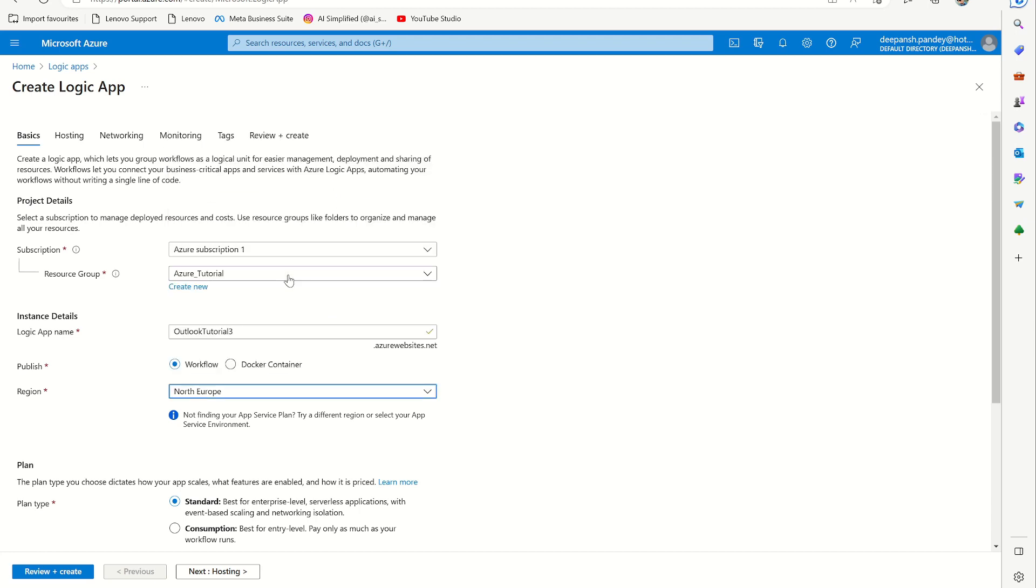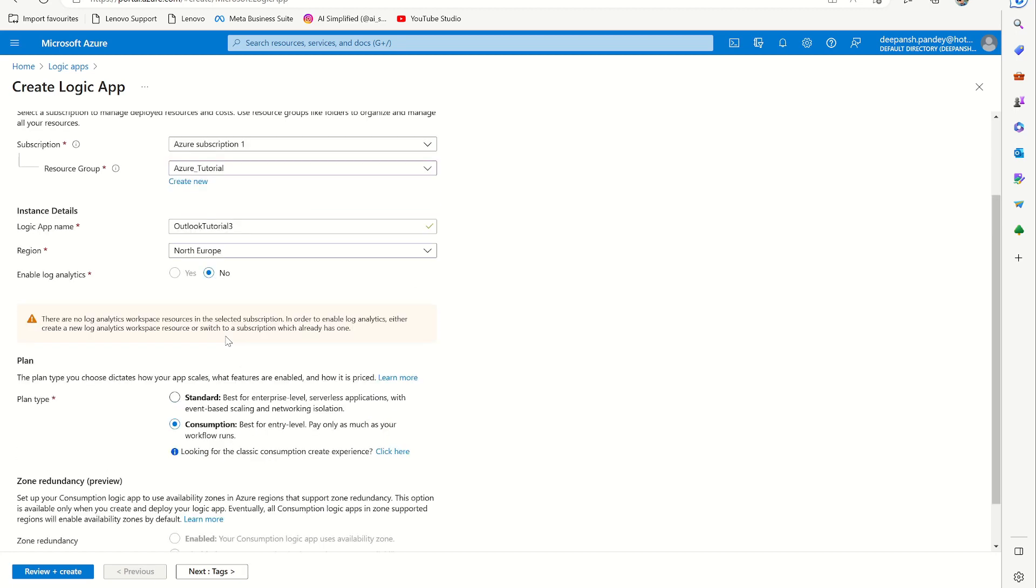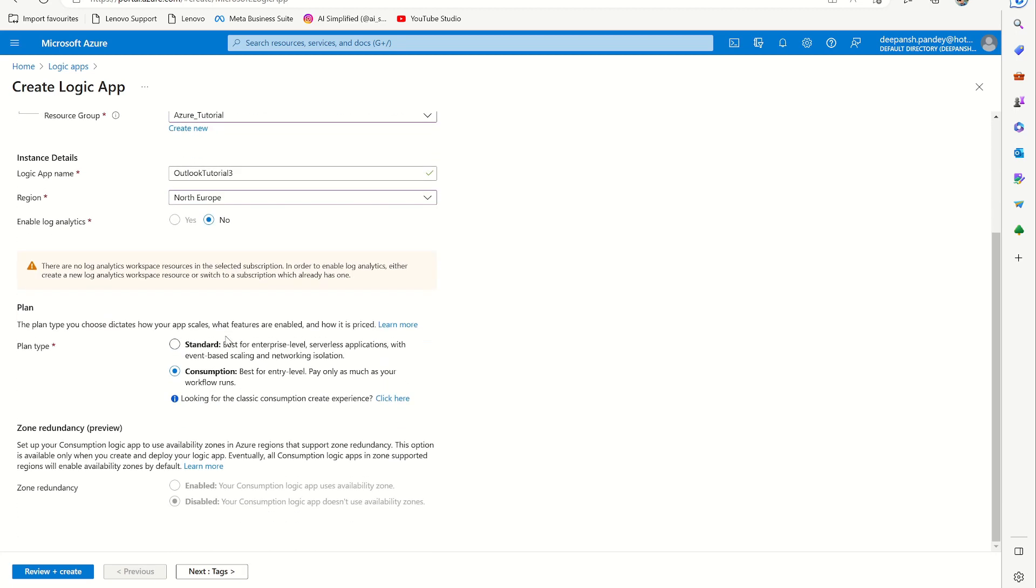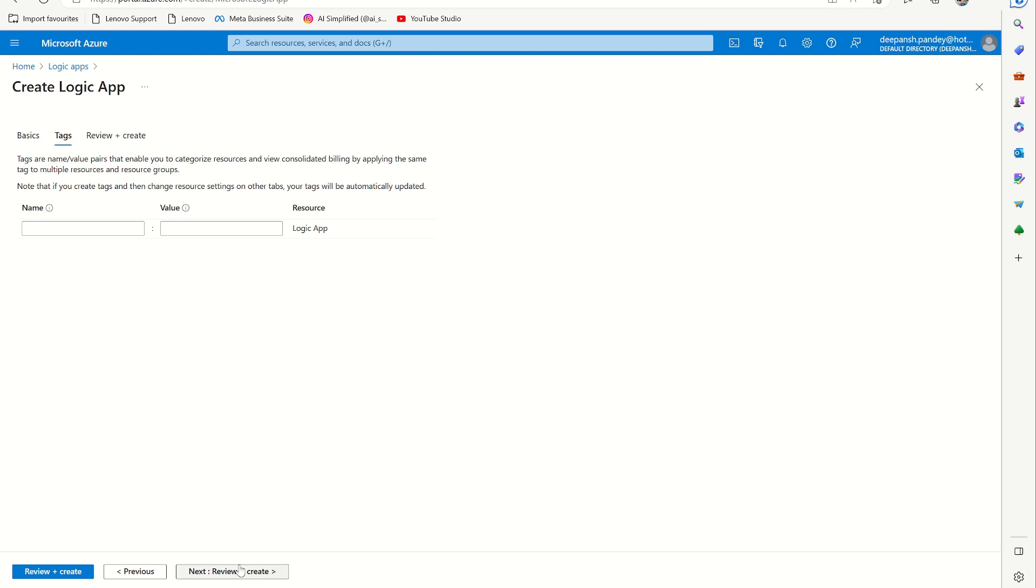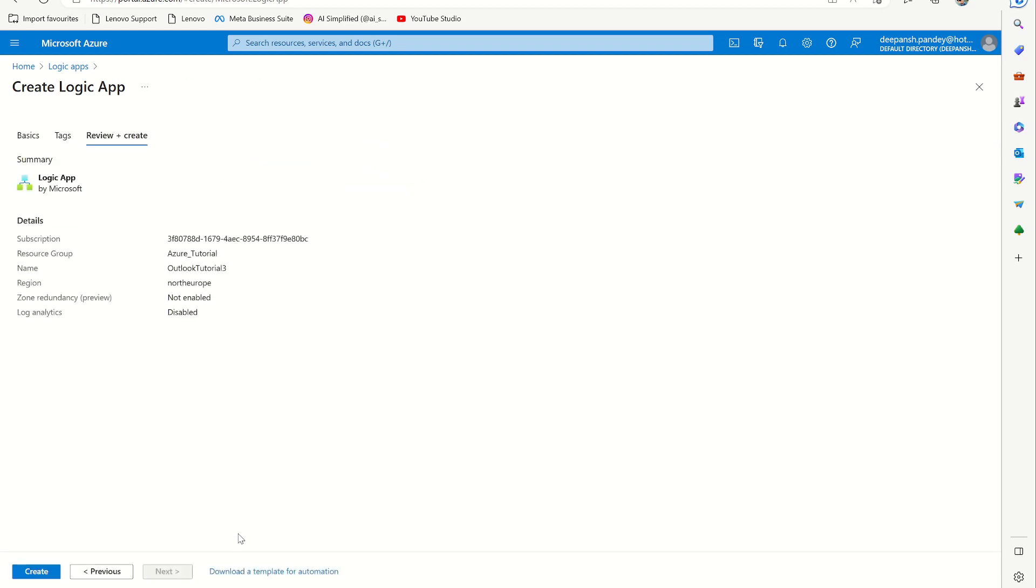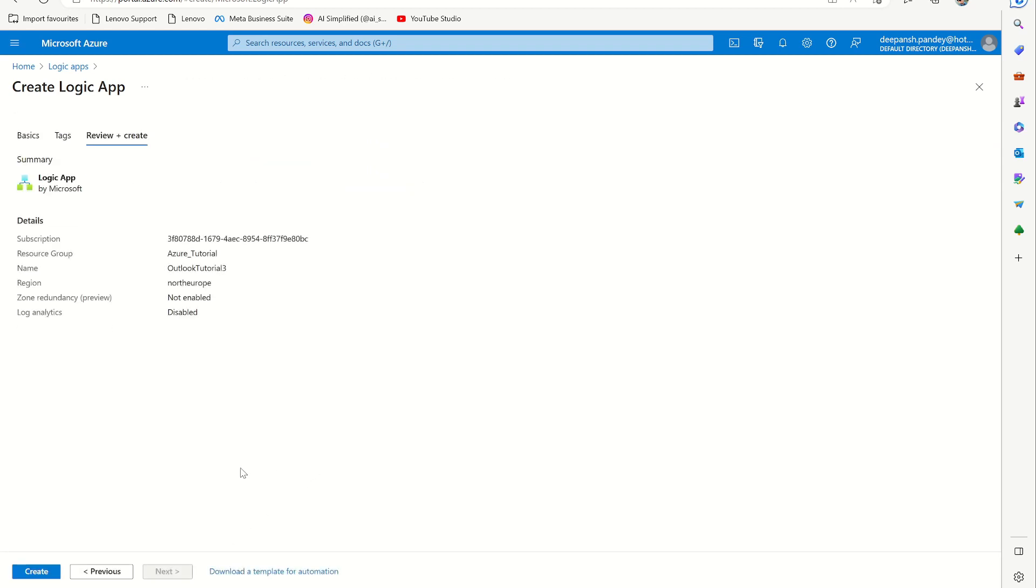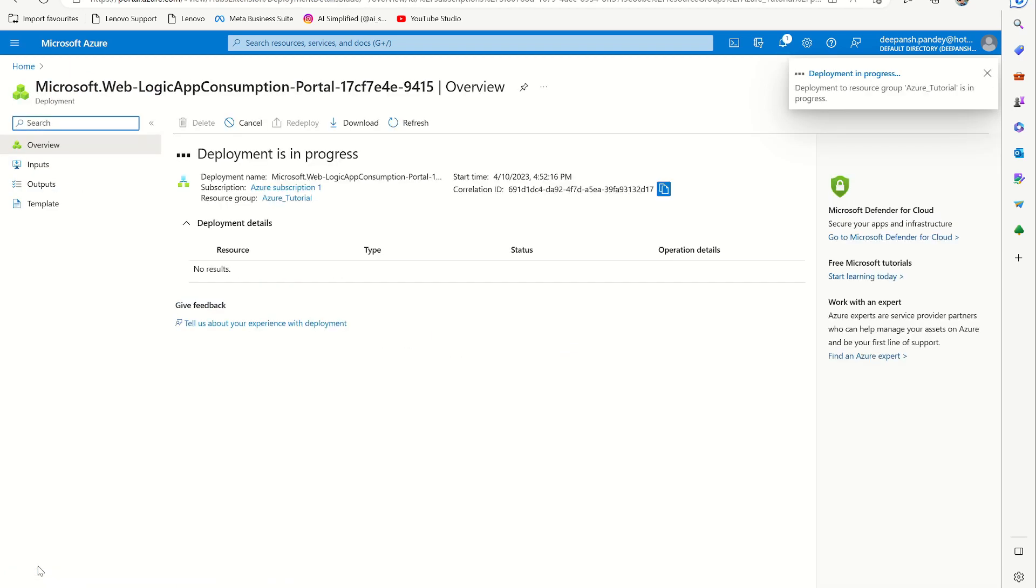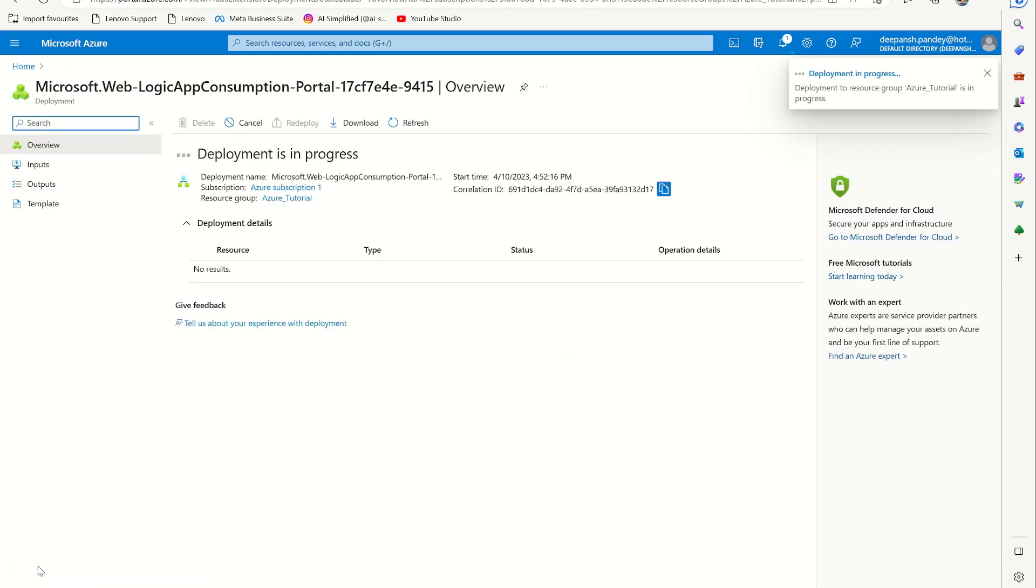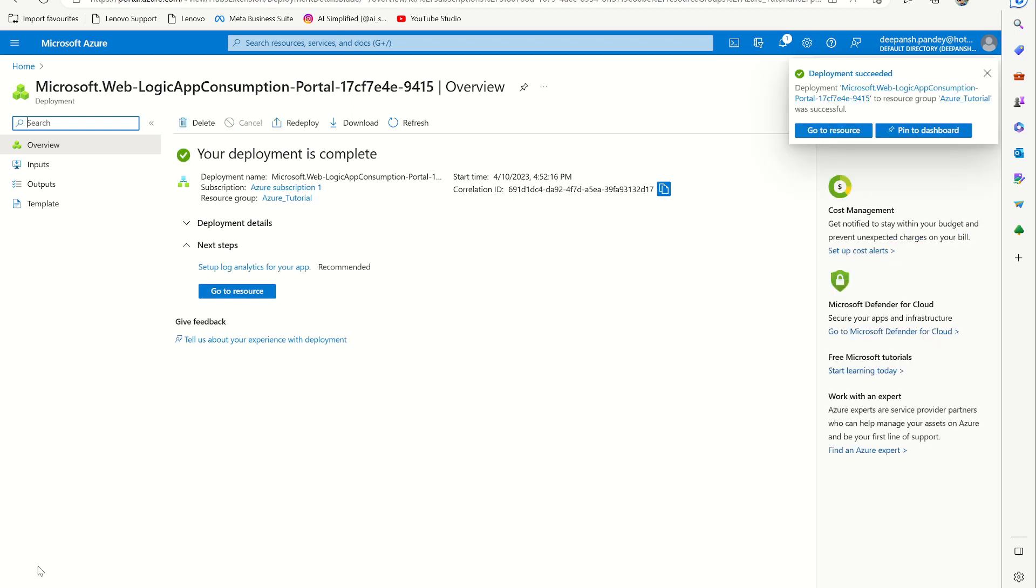I'm making a workflow, not a Docker container, and I want to publish it in North Europe. I want to do consumption-based. Next is tags - I don't want to give tags, but you can give tags to make it easier to find these resources. You can see some validation going on before I could click the Create button. Now it's ready. I have to go to the resource.